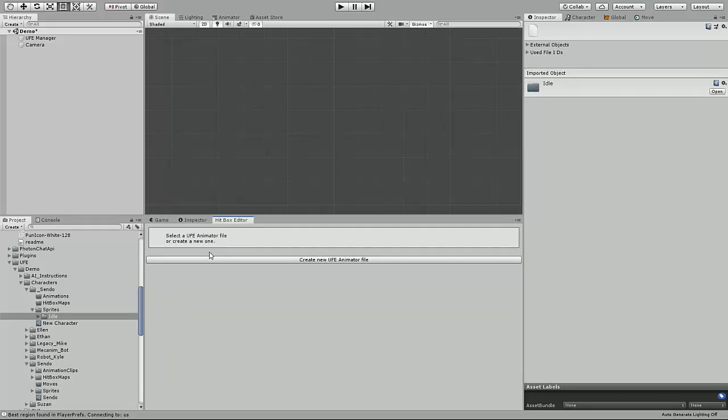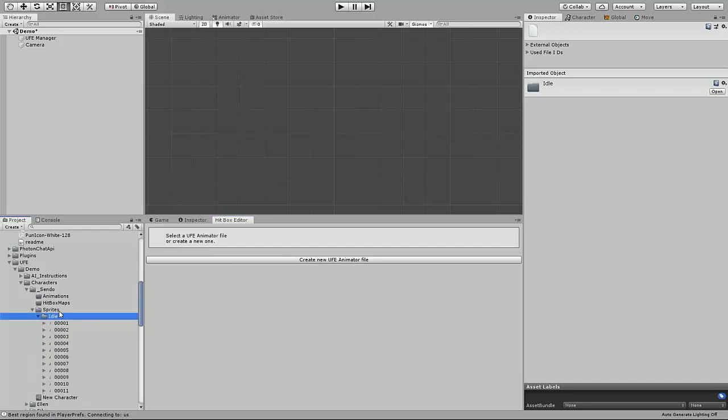For the sake of this tutorial, I'll be showing you how to set up your 2D character's idle state by using the Hitbox Editor. Now, I have each of the frames of my new character's idle state here, but we need to make sure it's imported correctly first.